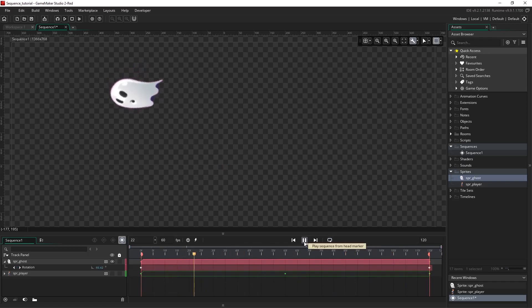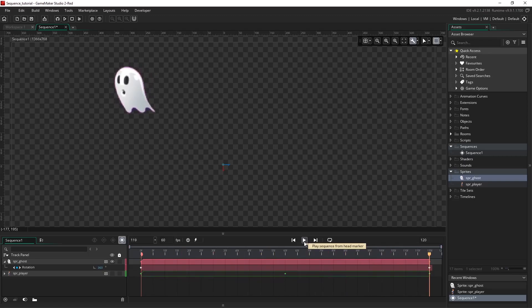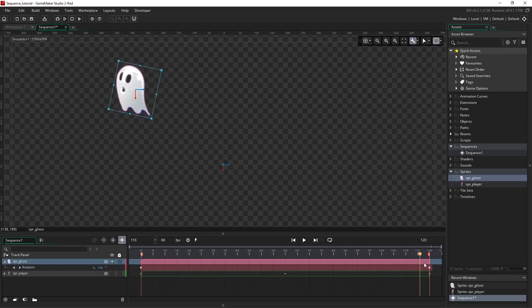Now if you remember back in the first video when we were setting things up, we changed the sprite's origin which is reflected here where these handles are in the middle of the ghost. You can see that the rotation spins around this.